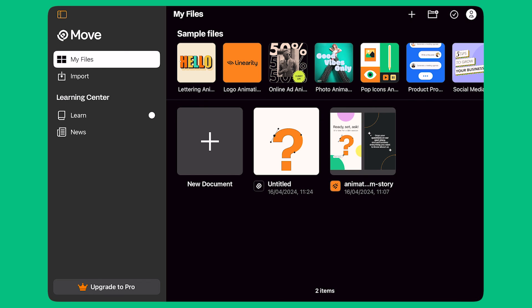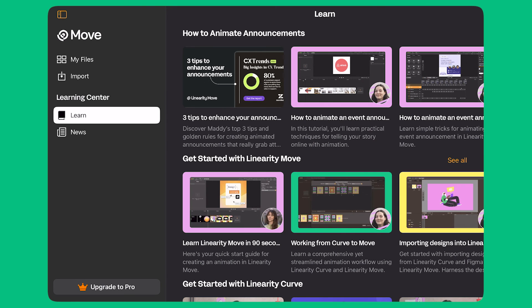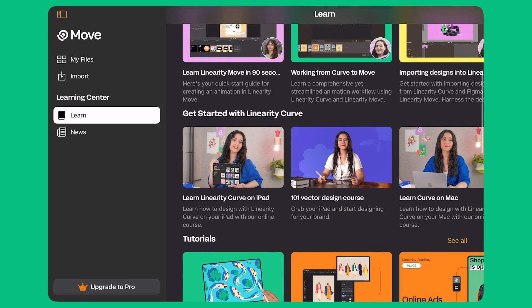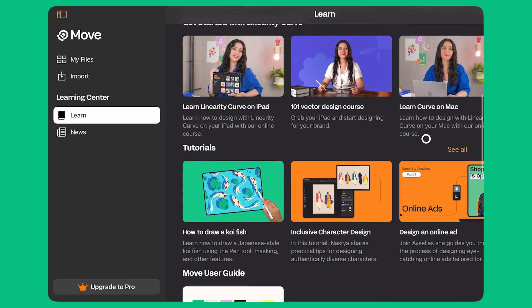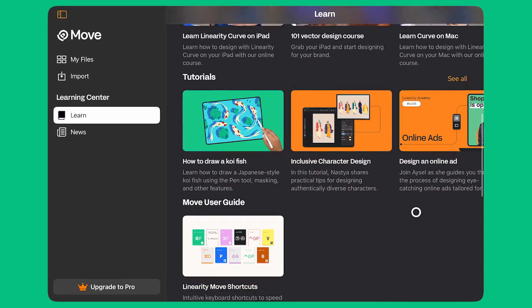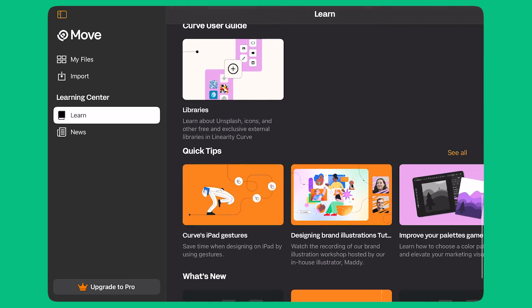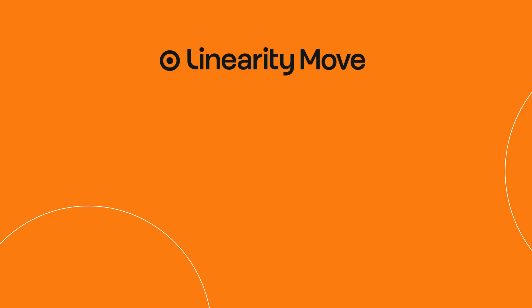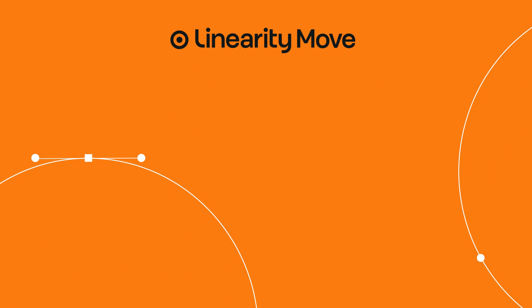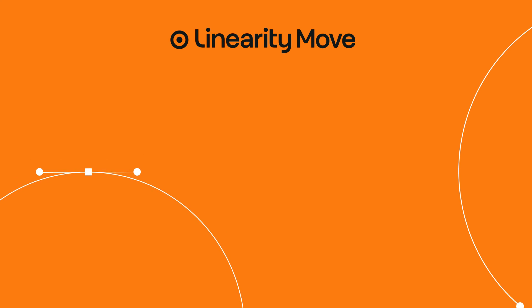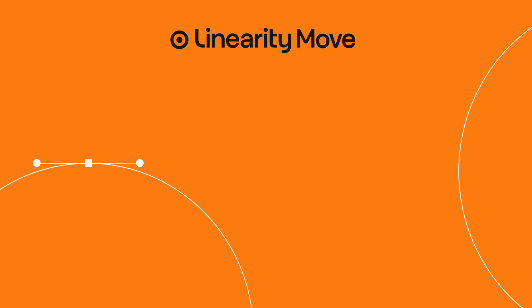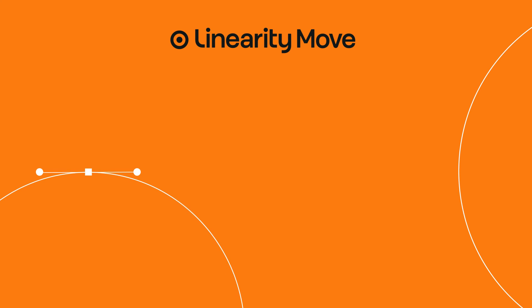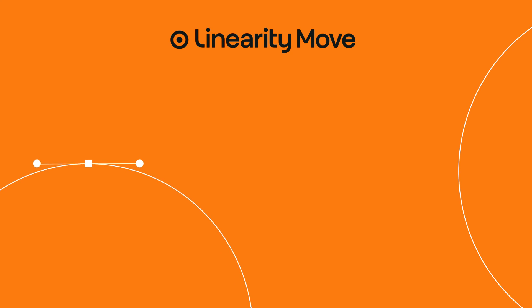Thank you for joining me today. I hope you found this tutorial useful. You can learn more about linearity move and animation from the learn tab on the home screen. Let's bring our stories to life with linearity move. We'll see you next time.